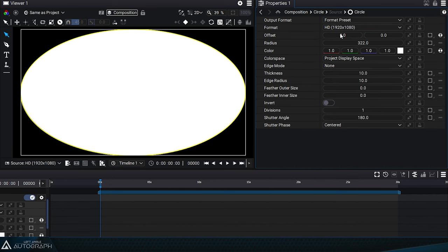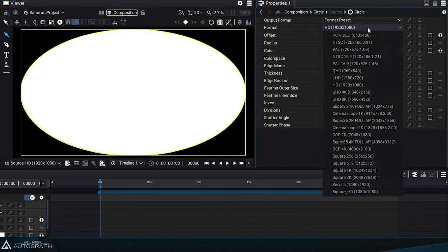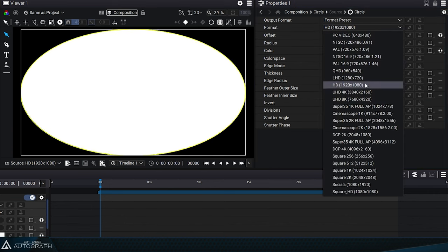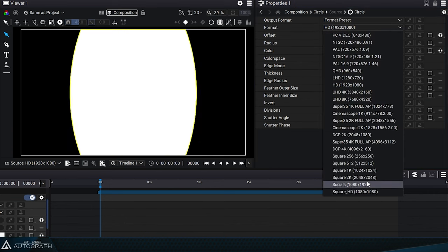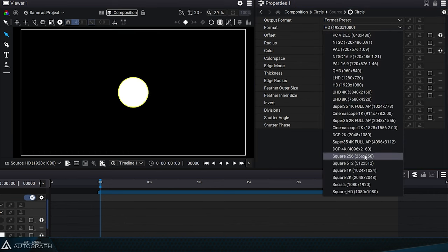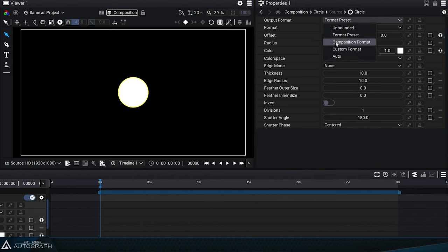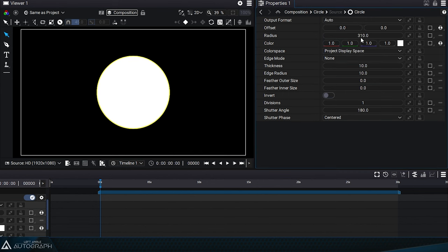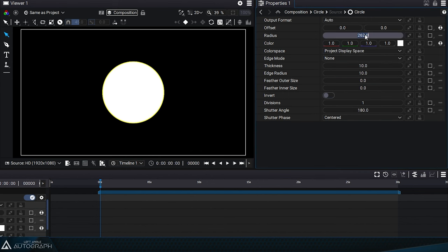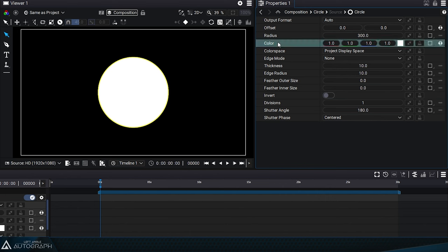The format preset mode allows you to base the circle size on the list of formats defined in the software preferences. Here again, the radius has no influence on the final result. Let's switch back to auto mode. Set the radius to 300 pixels, which is a diameter of 600 pixels.